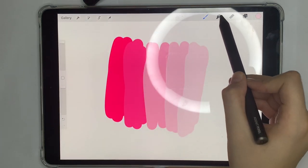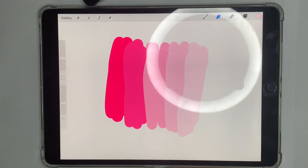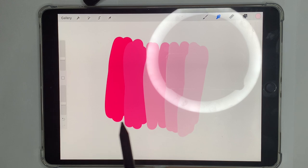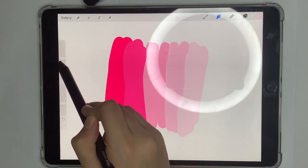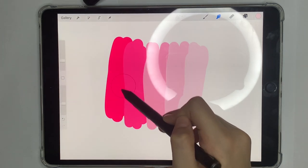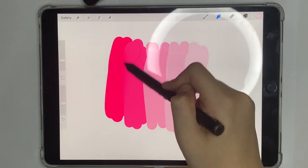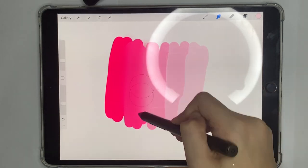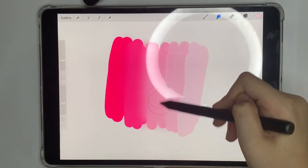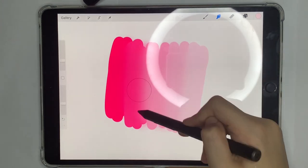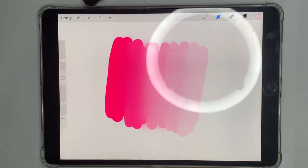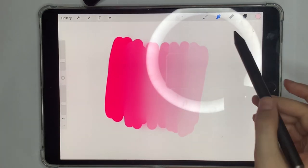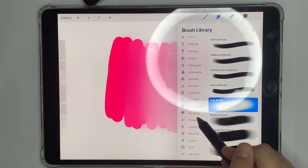Now let's look at the smudge tool. This tool helps you make gradients and blend colors. I'll do a simple pink gradient here — it helps in blending colors together. You can do way more than just gradients, but this is a simple example. When you click on it, you get the basic Procreate brushes, just like the brush tool.